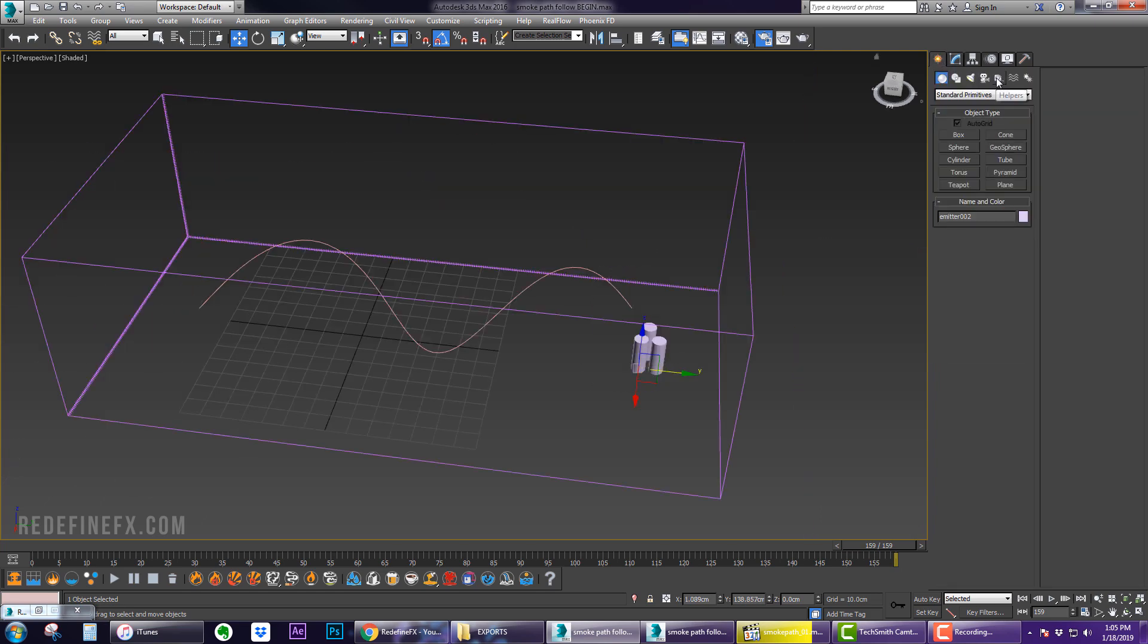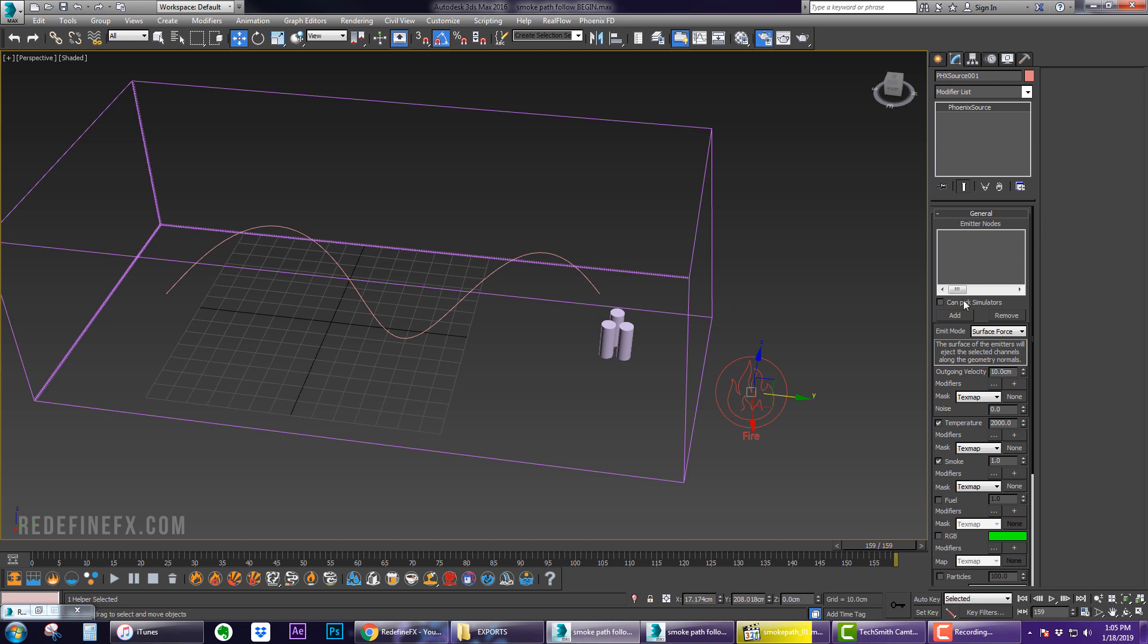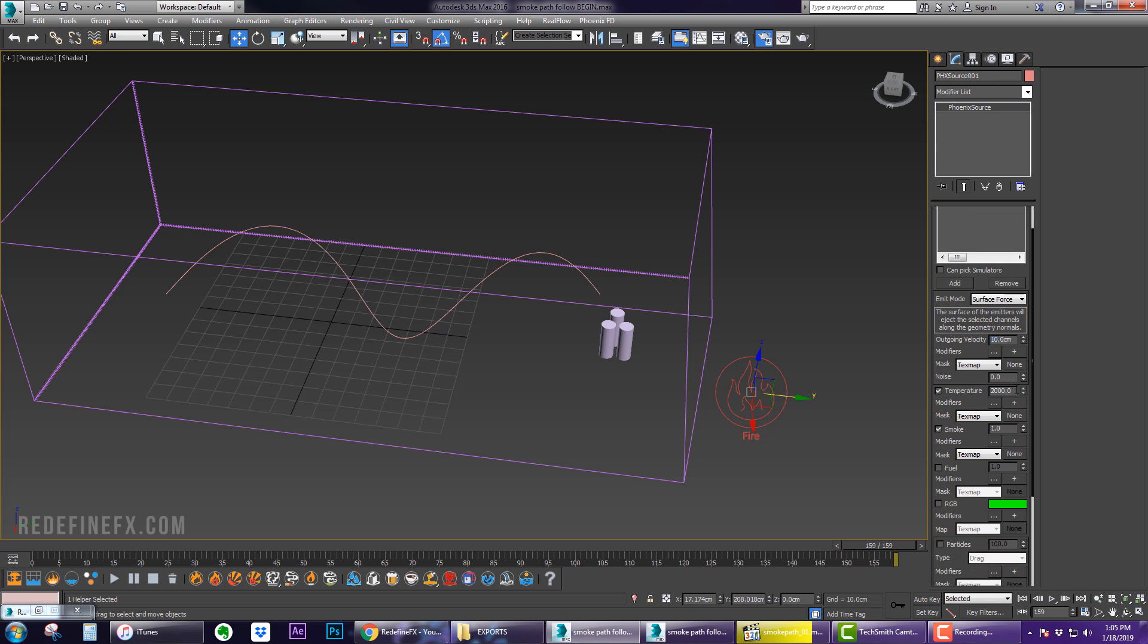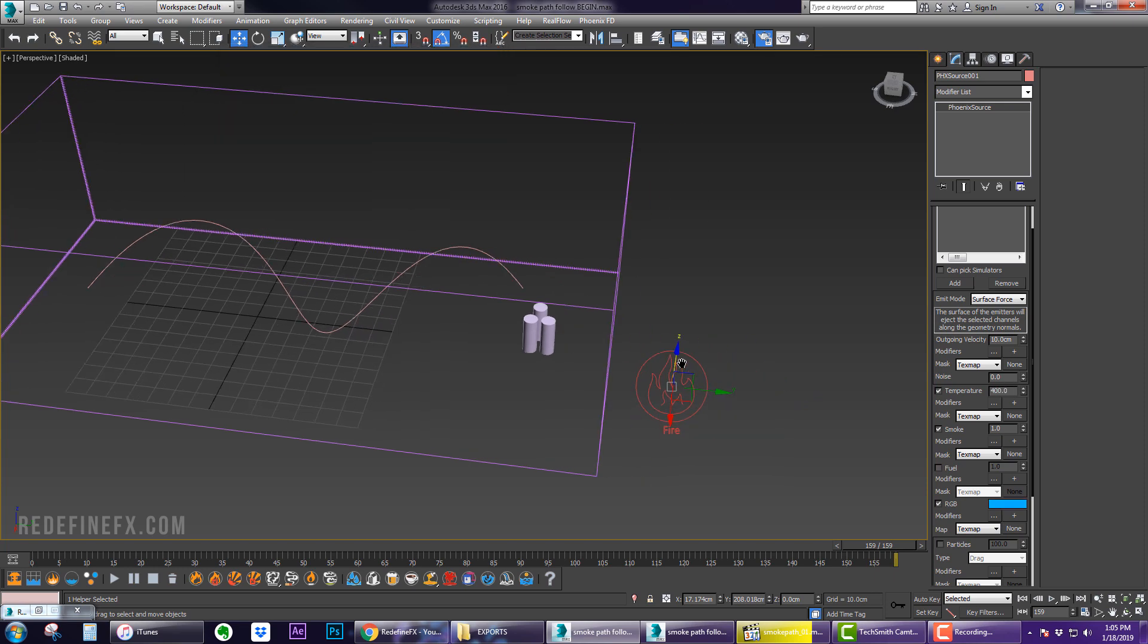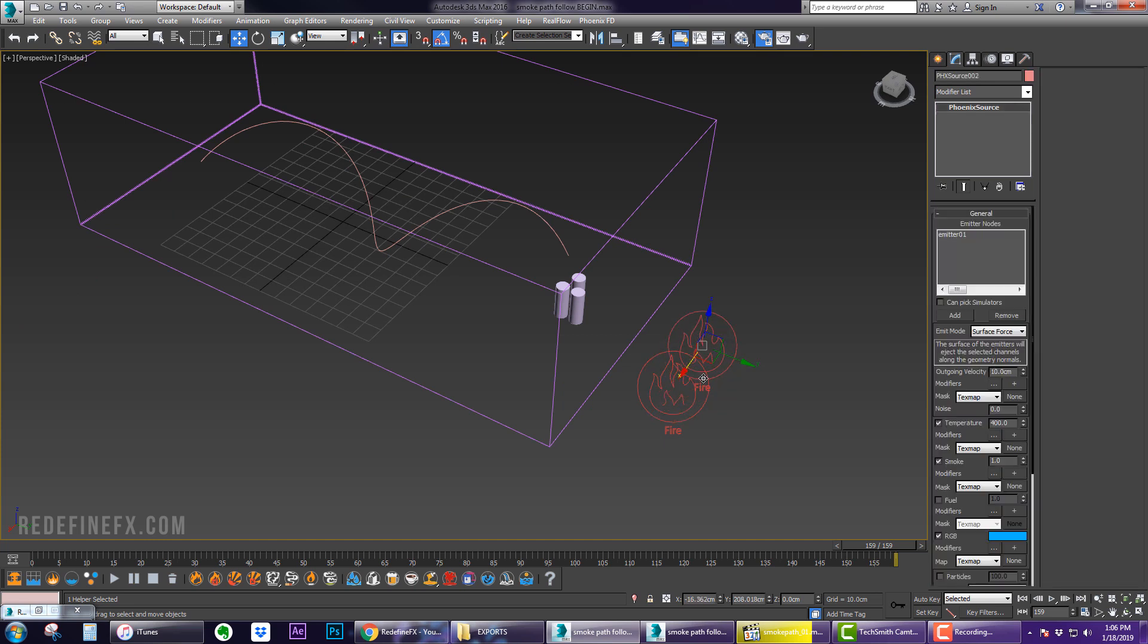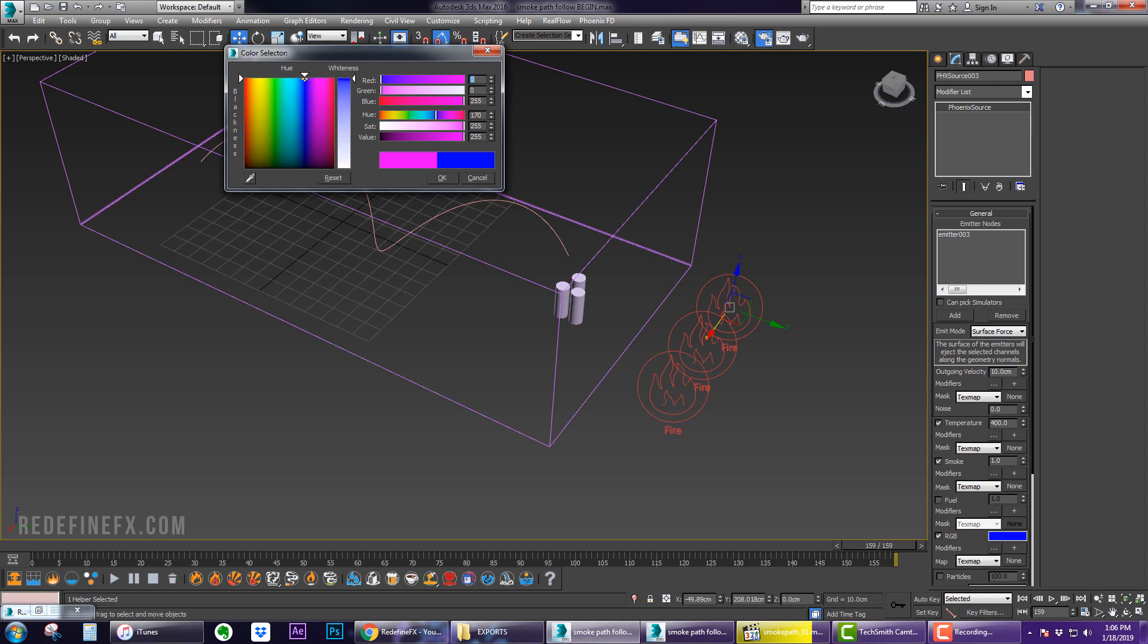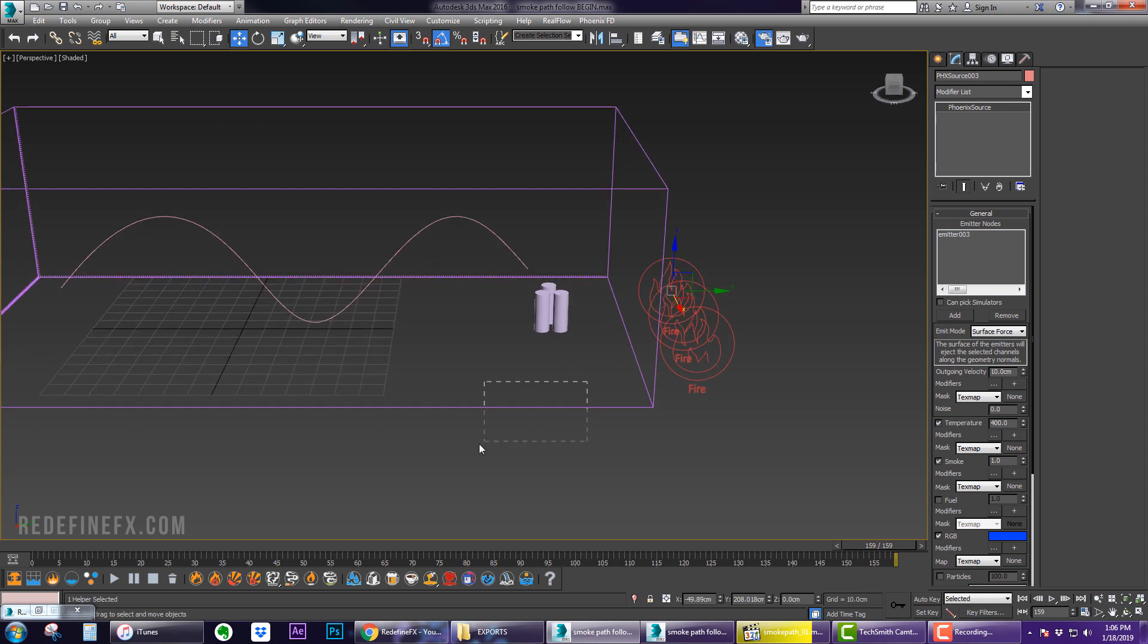Now we need to go under Helpers, Phoenix PHX Source, and drag that out. Add that first emitter in here and set the polygon ID to 5. Set the outgoing velocity to 10, temperature to 400, and make sure you check RGB and give it whatever color you'd like - I'm going to do light blue. Then copy this source, add emitter 2, and change the color to pink. Copy it again, add emitter 3, and change this to dark blue.